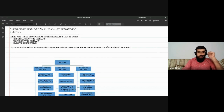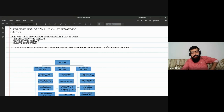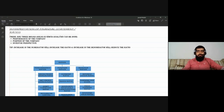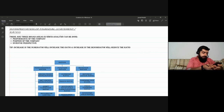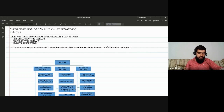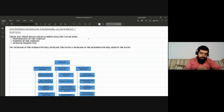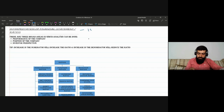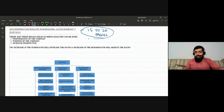Let's start with today's session on ratios — that is, interpretation of financial statements. This is one of the most important standards with respect to your paper. If we look at past papers, ratios and interpretation of financial statements are tested frequently by the examiner, with a weightage of approximately 15 to 20 marks.